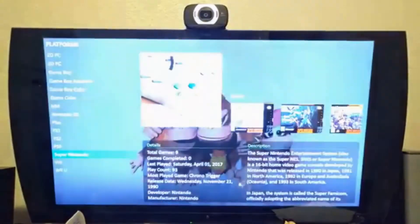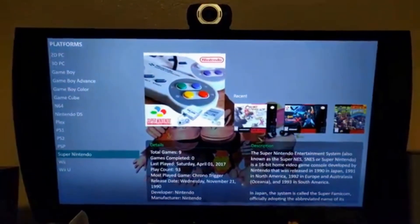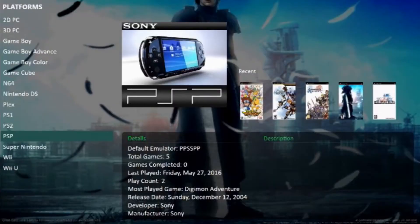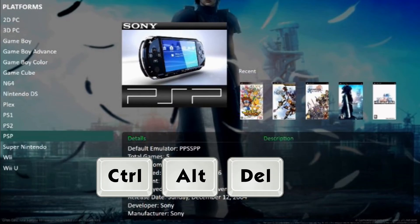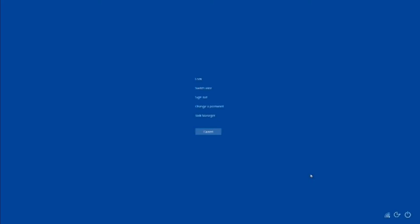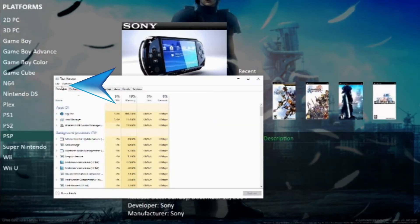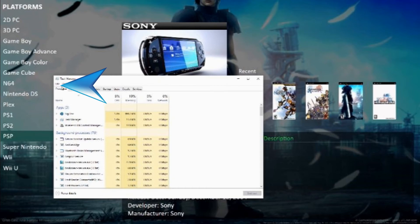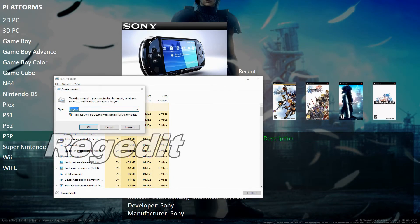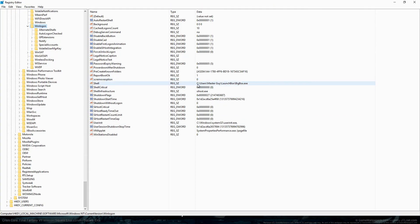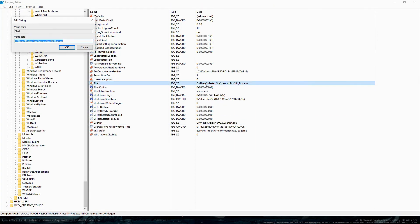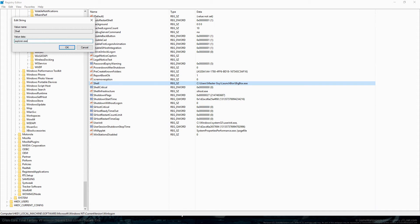Now we're going to go ahead and show you how to change it back. If you ever need to get into Windows, you would have to go to Ctrl+Alt+Delete, start the Task Manager, and then Run Task, and then you want to go back to regedit. Hit OK.